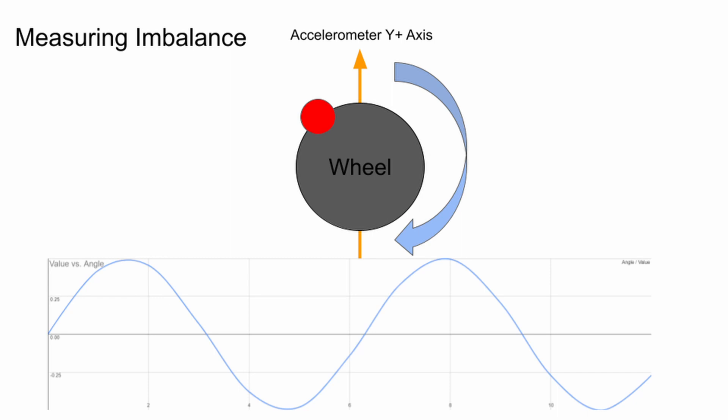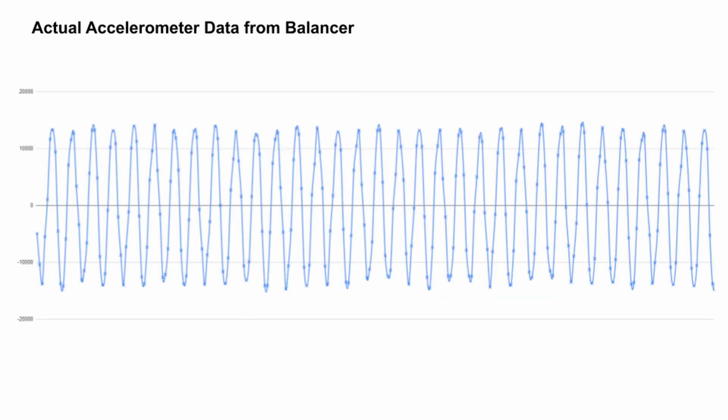Conversely, the lowest point in the sine wave will be 180 degrees out of phase from the heaviest point of the spinning object.